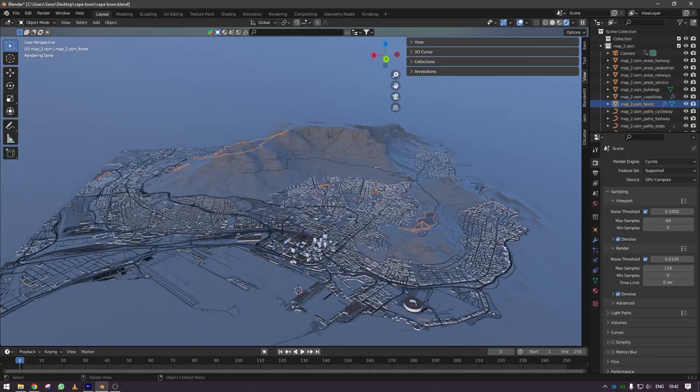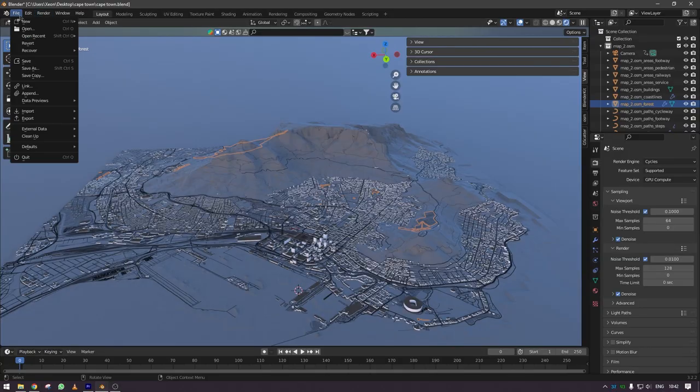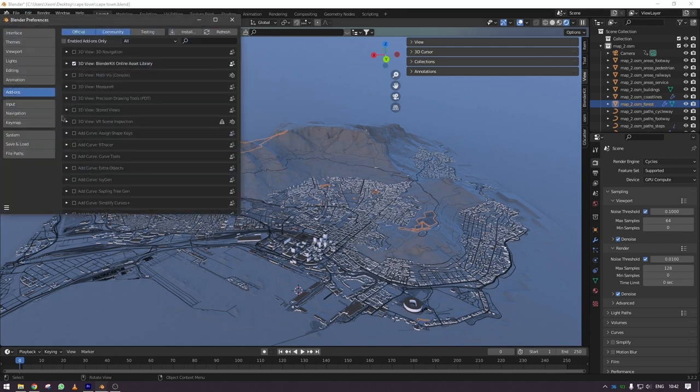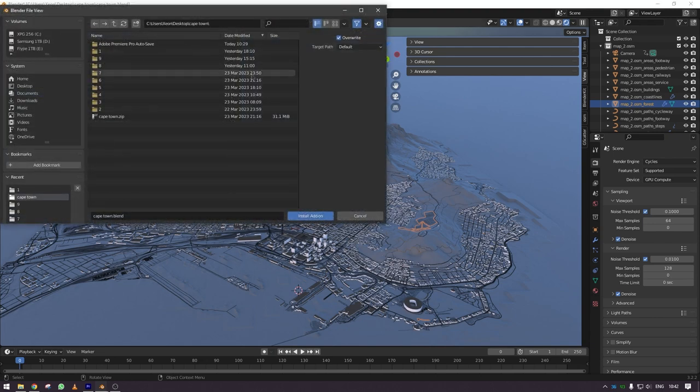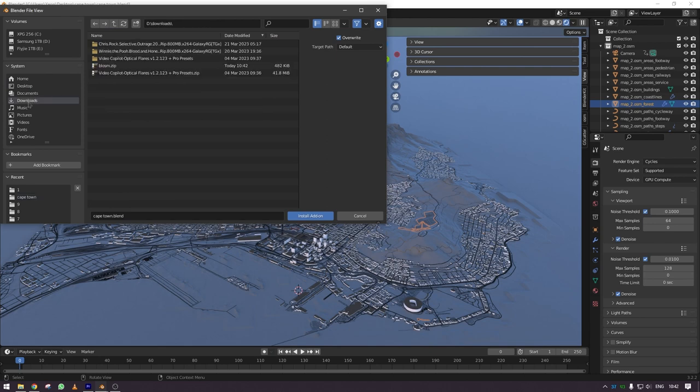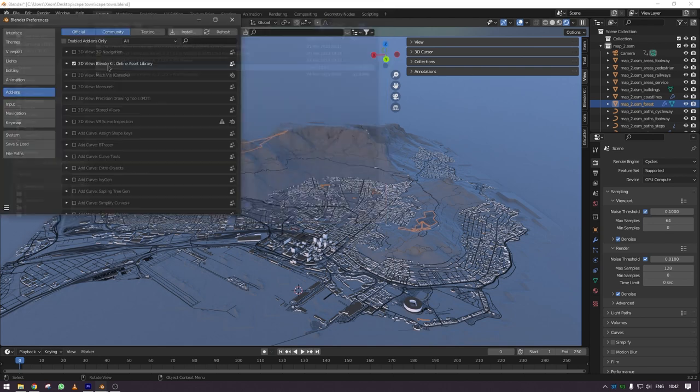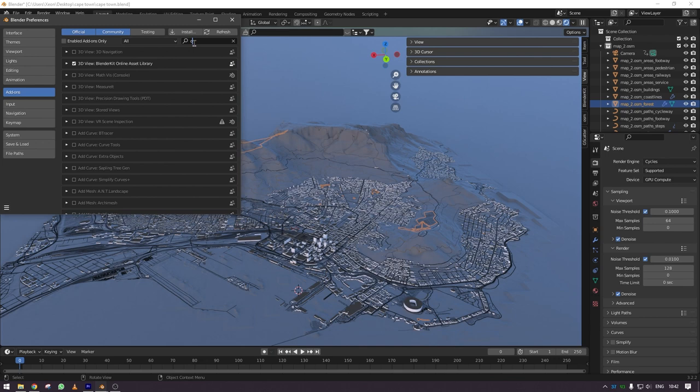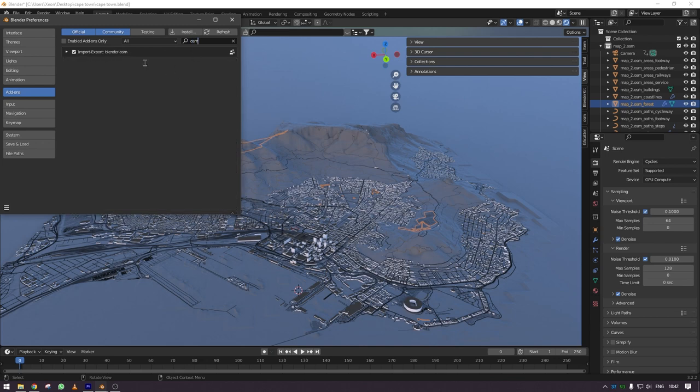The next step is to obviously install the plugin and you go to preferences and click on install, and then browse to where you have downloaded the Blossom BLOSM and it will give you a message that it's been installed.